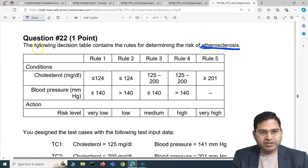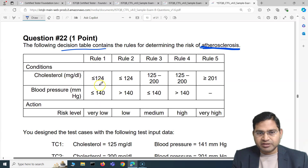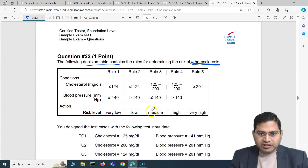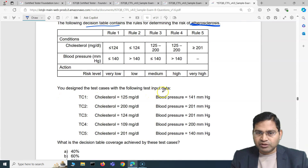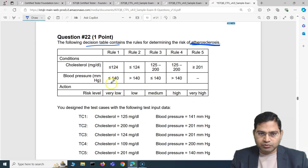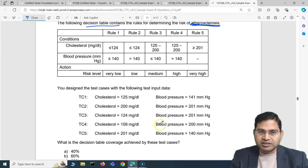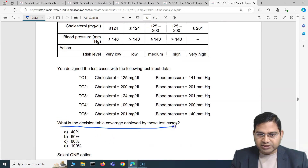Moving to the next question — the second question is on decision tables. It contains a rule for determining the risk of atherosclerosis. The conditions show different rules based on cholesterol and blood pressure levels to identify risk level. You have designed test cases with specific test input data, and the question asks: what decision table coverage is achieved by these test cases? There are five rules in this decision table, and to get 100% coverage each rule must be covered at least once.